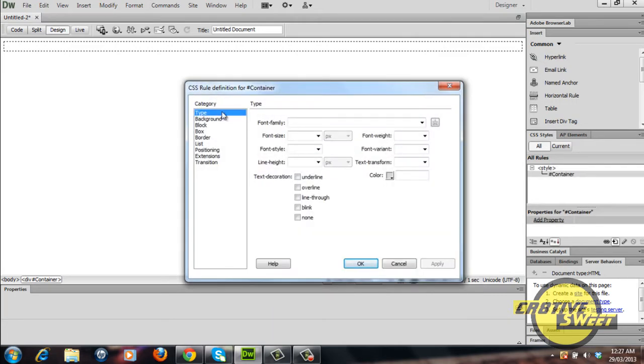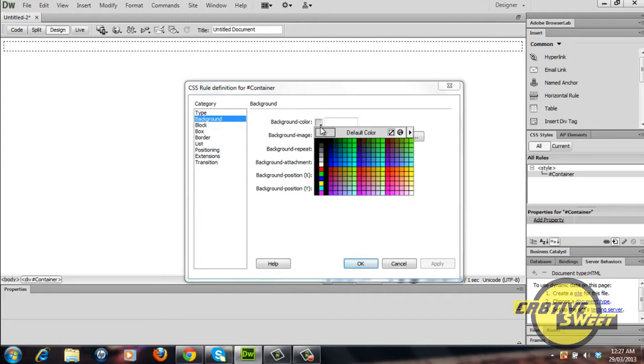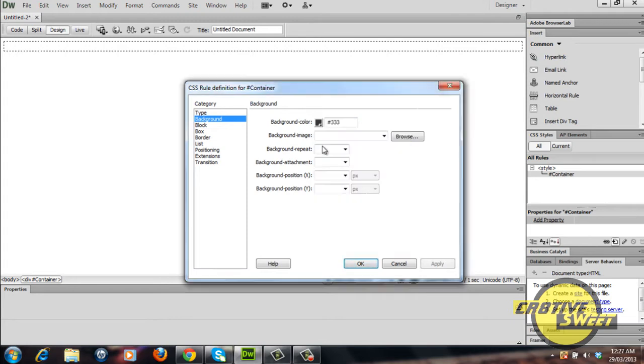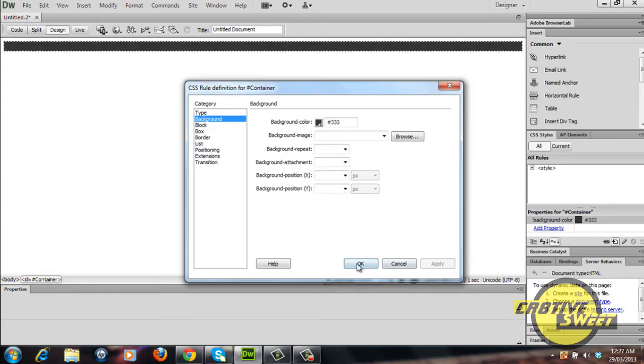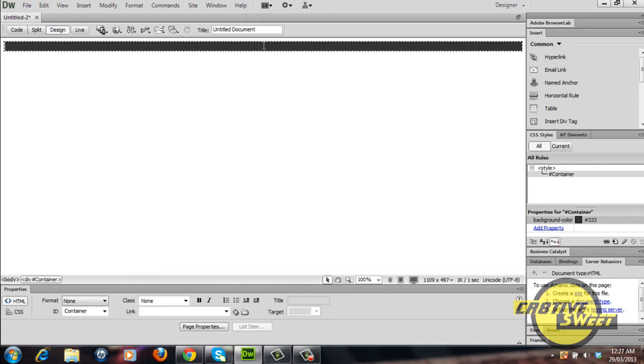I'll go to background and I'll change the background to a greyish color. I'll click apply, OK and as you can see once I apply the CSS rule to the div container, it changes the background from white to a darkish greyish color.